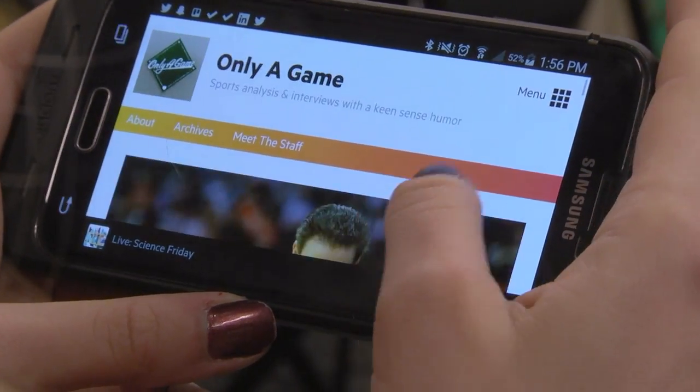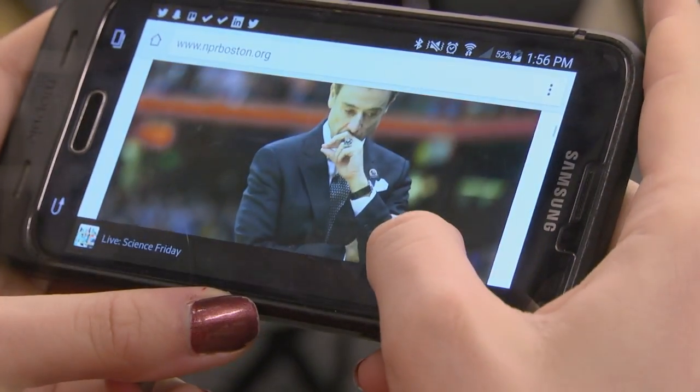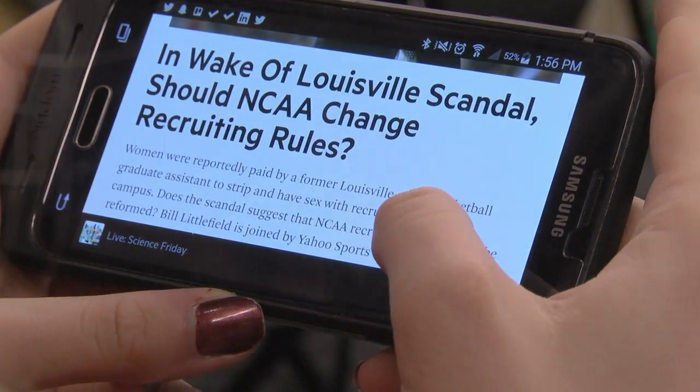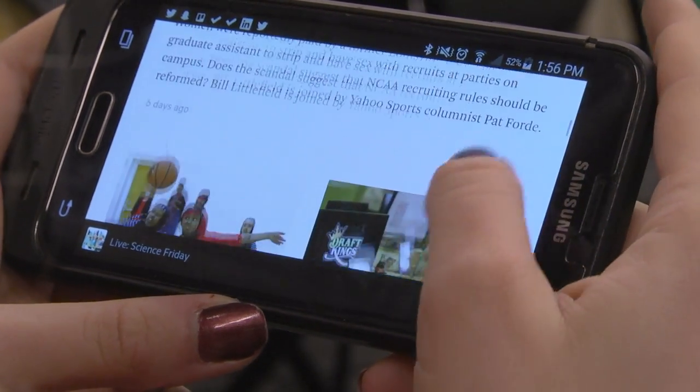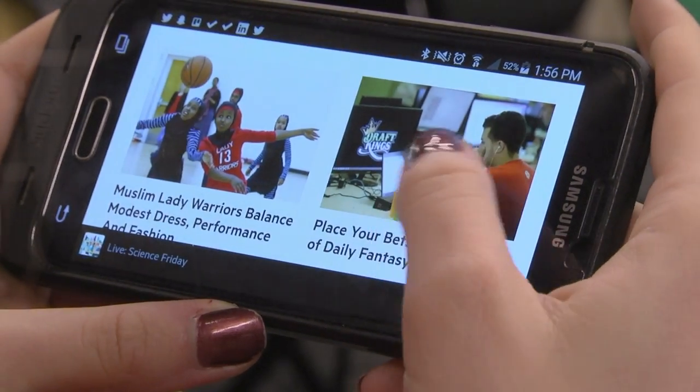WBUR plans to launch the new website in early 2016. The team at WBUR is also looking at how to make the technology available for other newsrooms to use. And that's it for this report from the RJI Futures Lab. I'm Ruben Stern — we'll see you in the future.